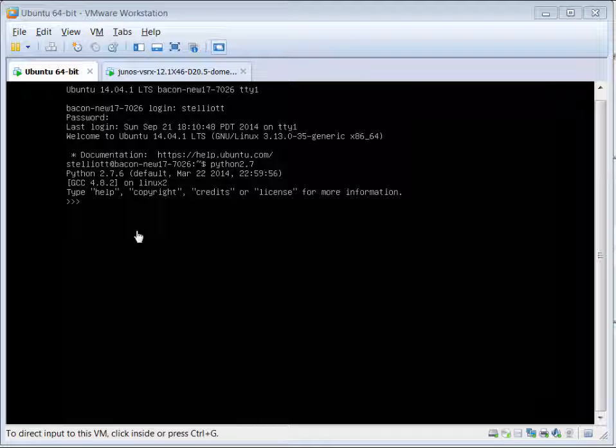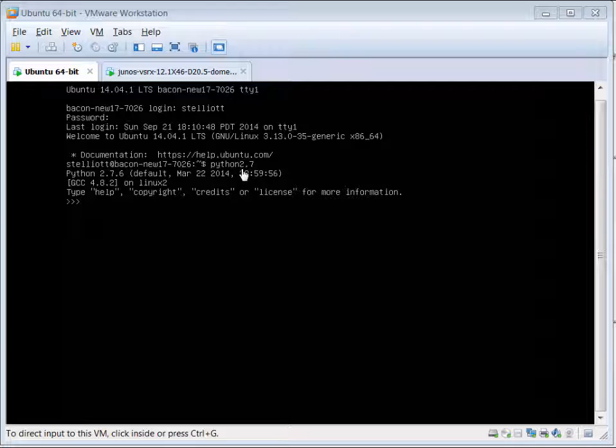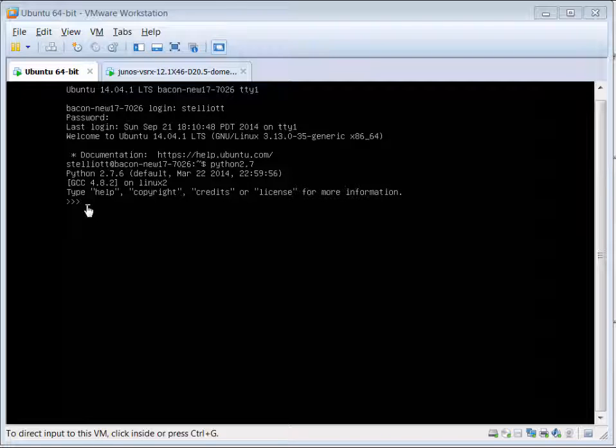Another way you can test is by doing direct command line into the Python interpreter. We start the Python interpreter by typing python, and the version here is 2.7. That then takes us to the command prompt for the Python interpreter so we can then start typing in commands.